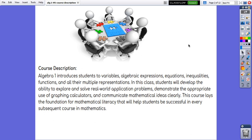Algebra 1 introduces students to variables, algebraic expressions, equations, and inequalities.